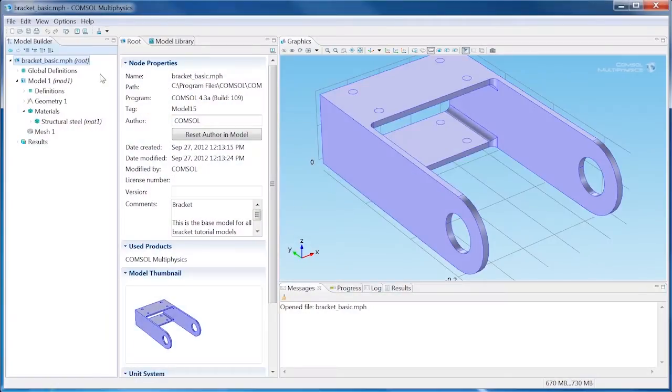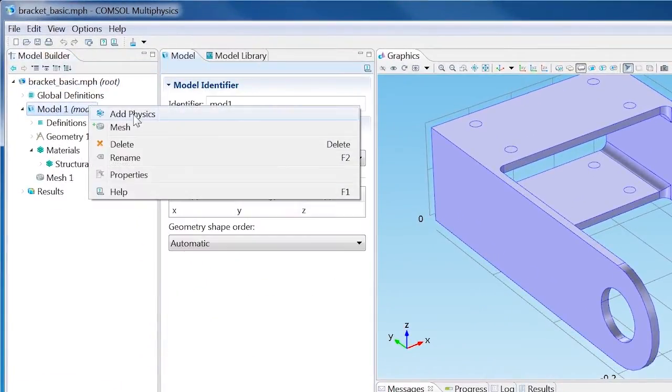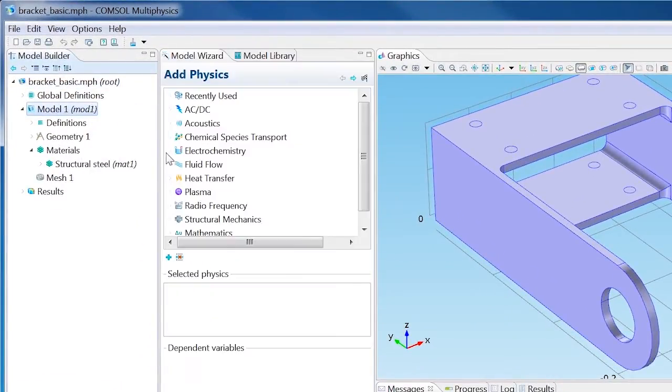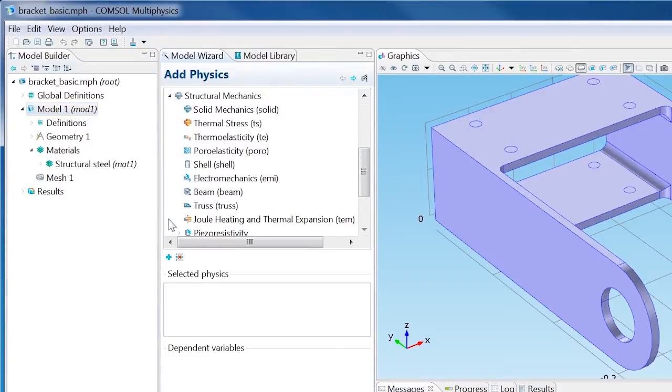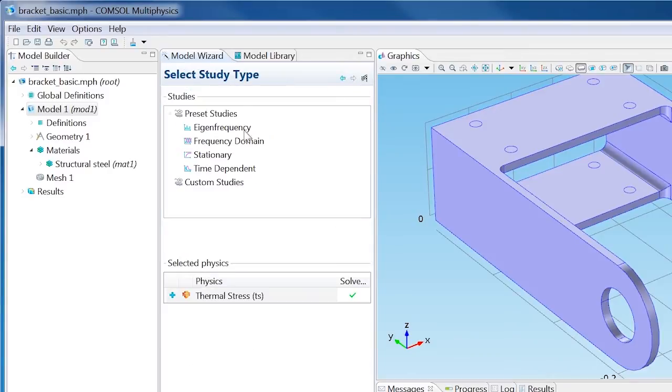The Bracket Basic model has been opened for this example. Right-click Model 1 and choose Add Physics. Select Structural Mechanics, Thermal Stress and click Next. Select Stationary as the study type and click Finish.